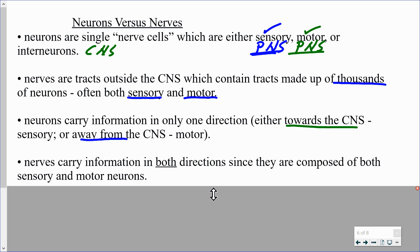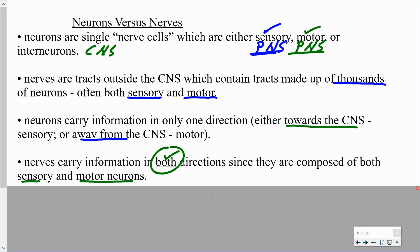When we talk about nerves, though, because they are made up of thousands, tens of thousands, or millions of neurons, they can actually carry information in both directions if they are mixed nerves. Some nerves are strictly motor, some are strictly sensory, but many are mixed — made up of both sensory and motor neurons — and it is for that reason they can carry information in both directions.